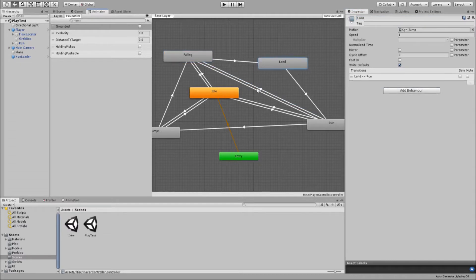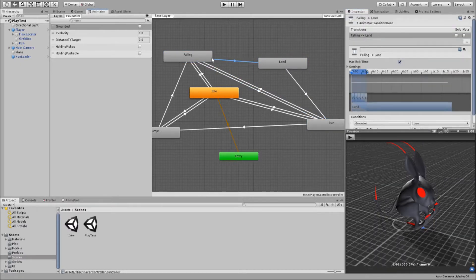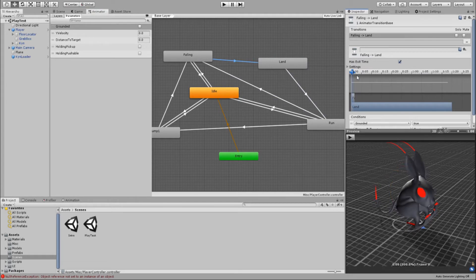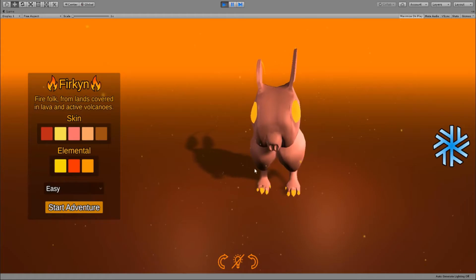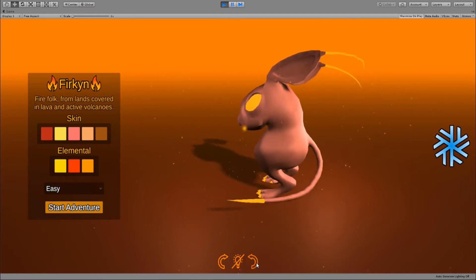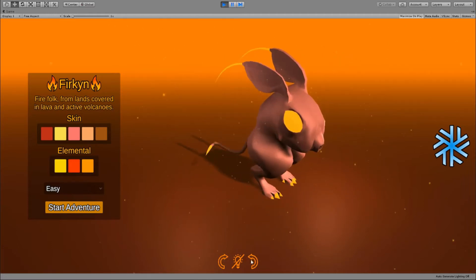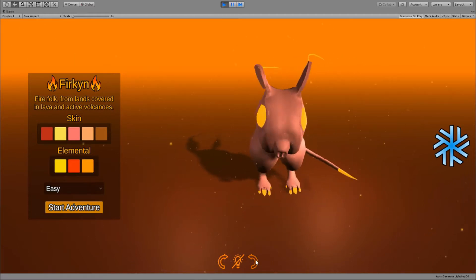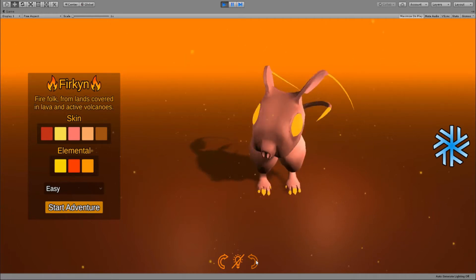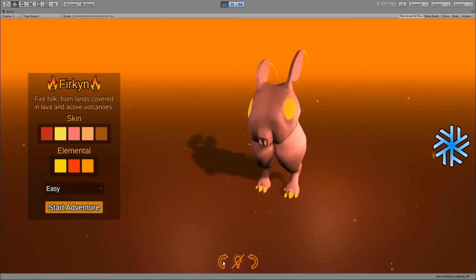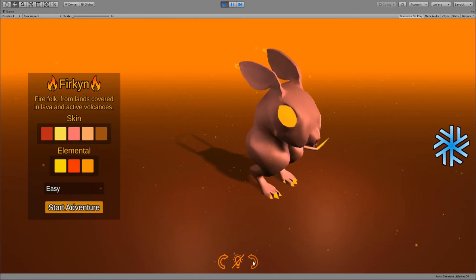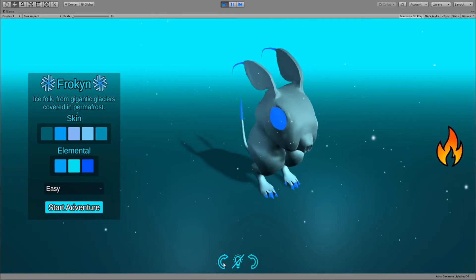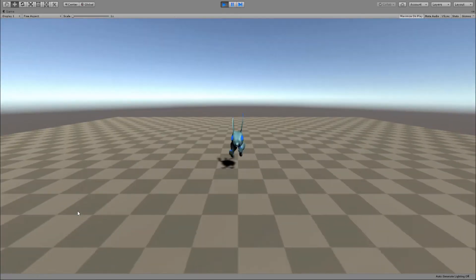I set up the animator controller and played around with the transitions a little bit to get something smooth and fast. I also imported this asset called dynamic bone. I have had this asset for a long time and I highly recommend it. It helps you bring to life unanimated objects. I added dynamic bones to the player tail and ears.